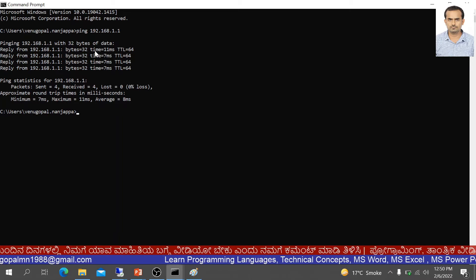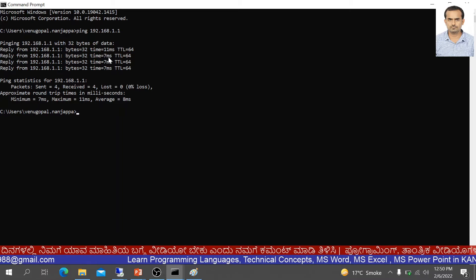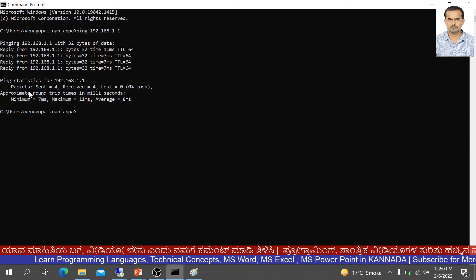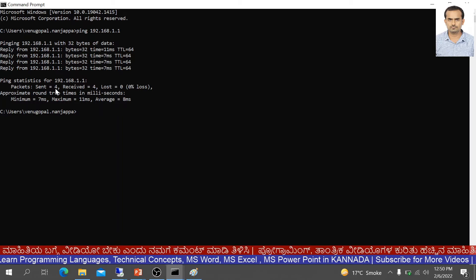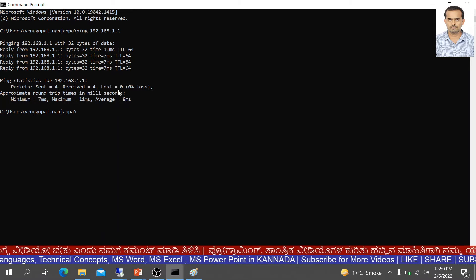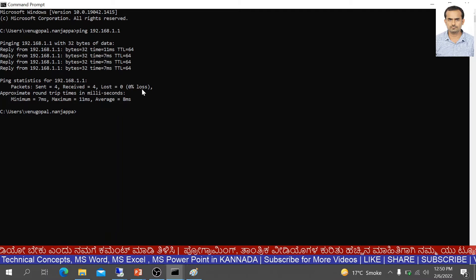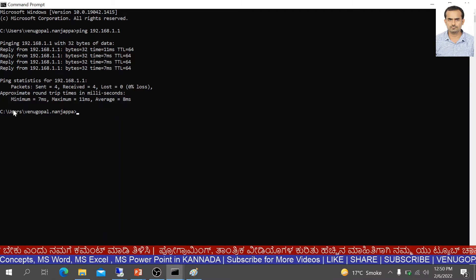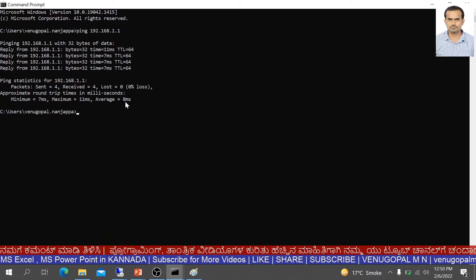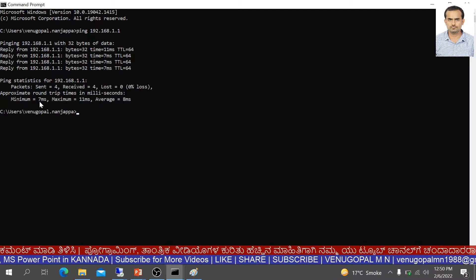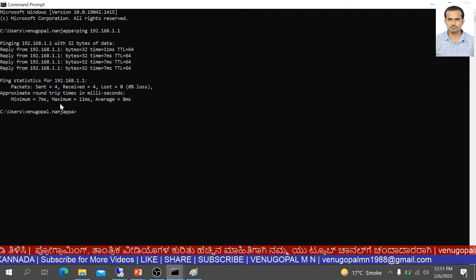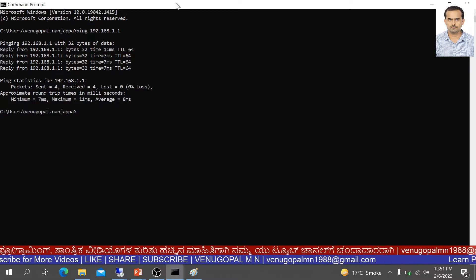Looking at the timing: the first request is 11 ms, the second is 7 ms. We have 4 packets sent and 4 packets received, with 0 data packets lost — that is 0% loss. The average time is 8 ms, the minimum is 1 ms, and the maximum is 11 ms.